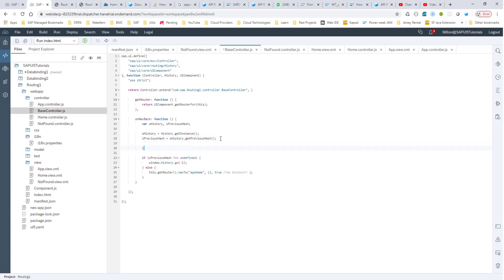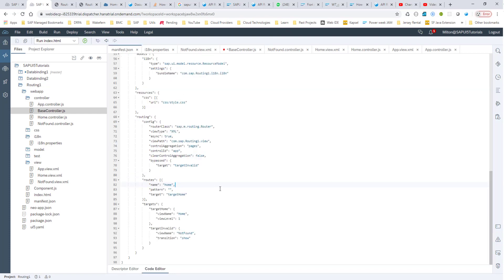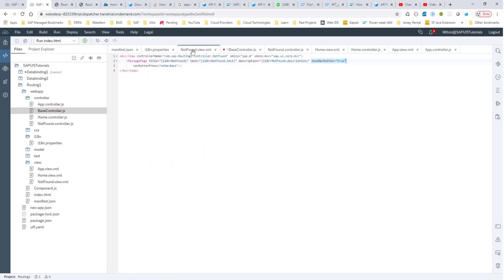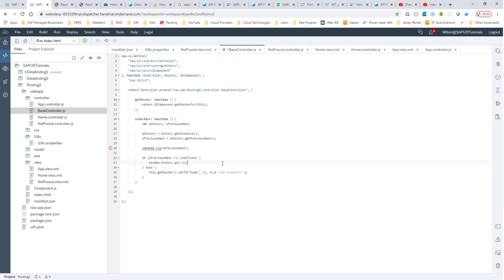The previous hash in our case is going to be the home hash — it should be an empty string. Then if this previous hash is undefined, we want to navigate to home using navToHome. And home is the name of our route — if I go into manifest.json, this is the name of my route — and this will take me to the target home, which is home.view.xml.